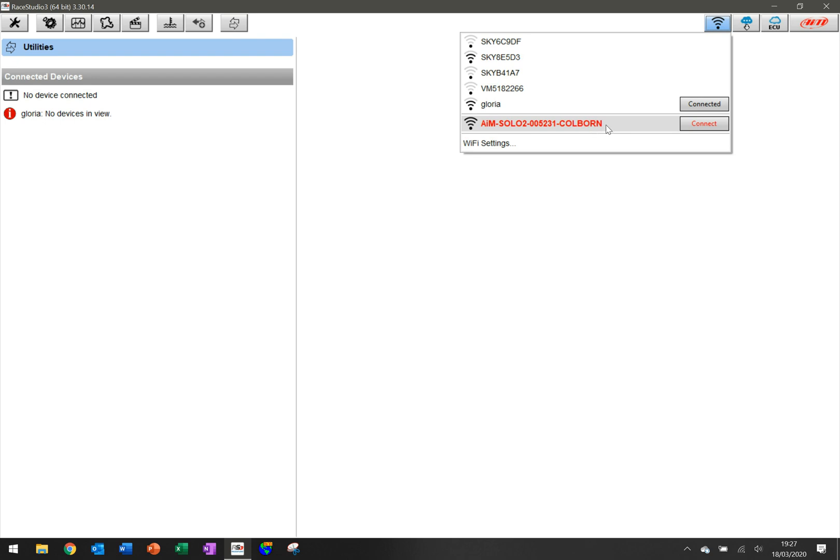It also has my name listed on it, but I'm going to show you how to change that in a minute so it's not confusing when you've got multiple devices that you're trying to connect to.